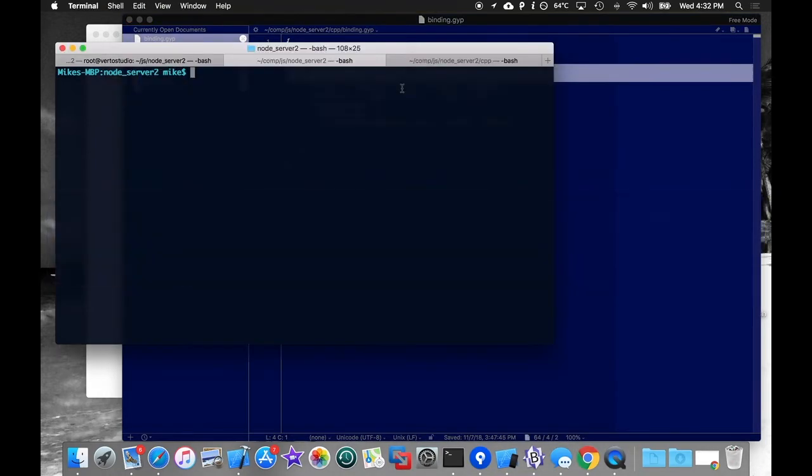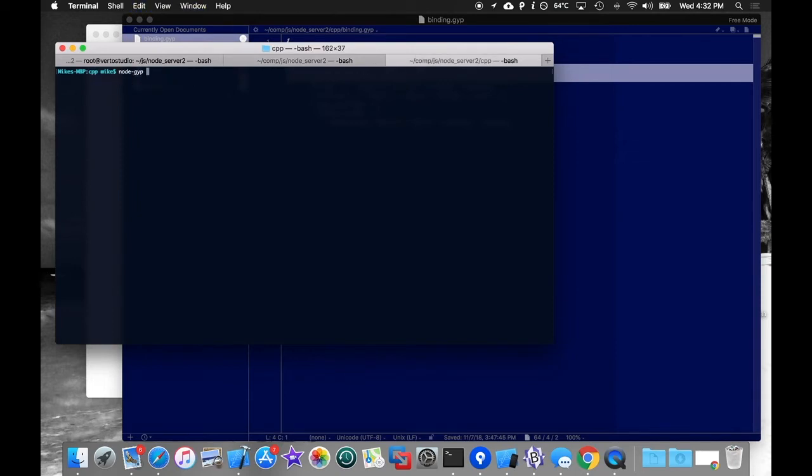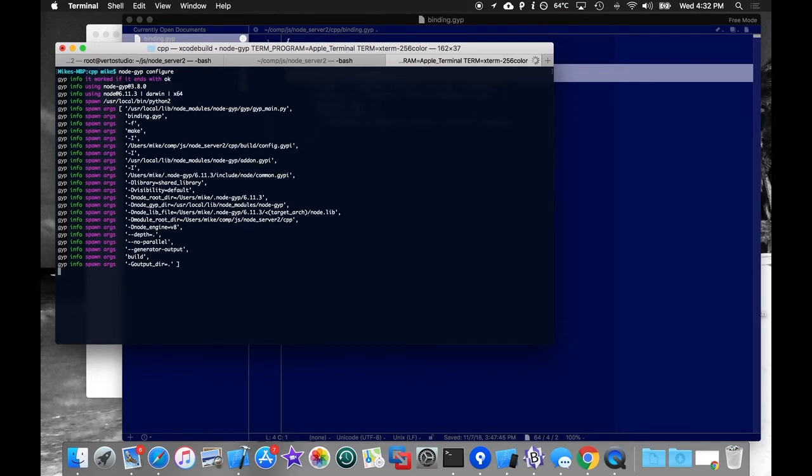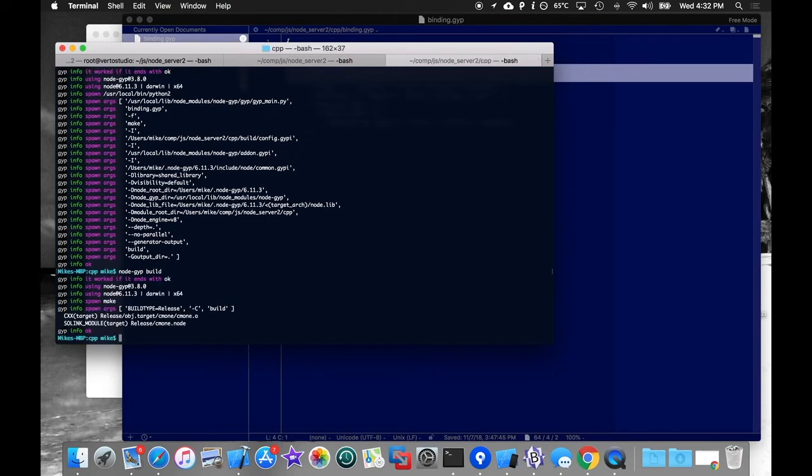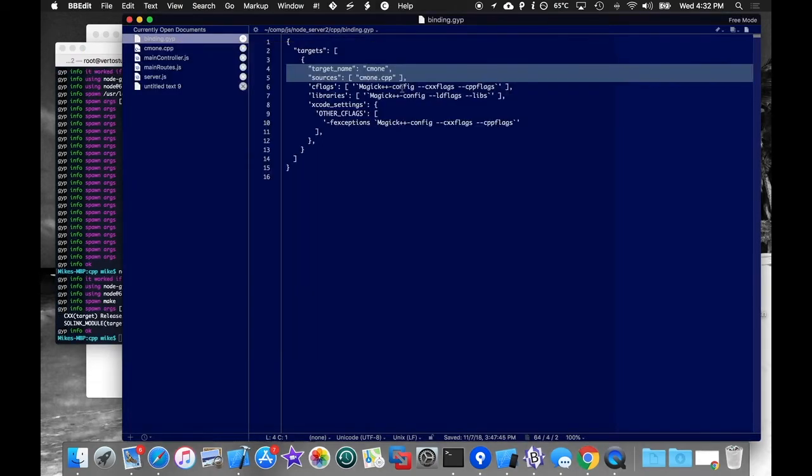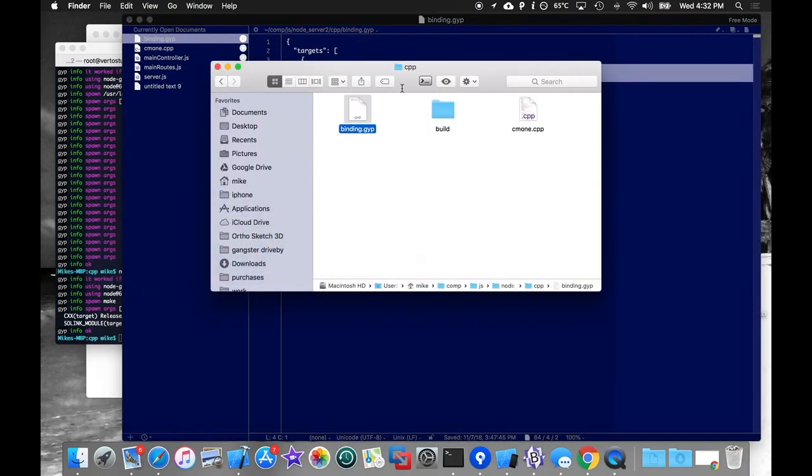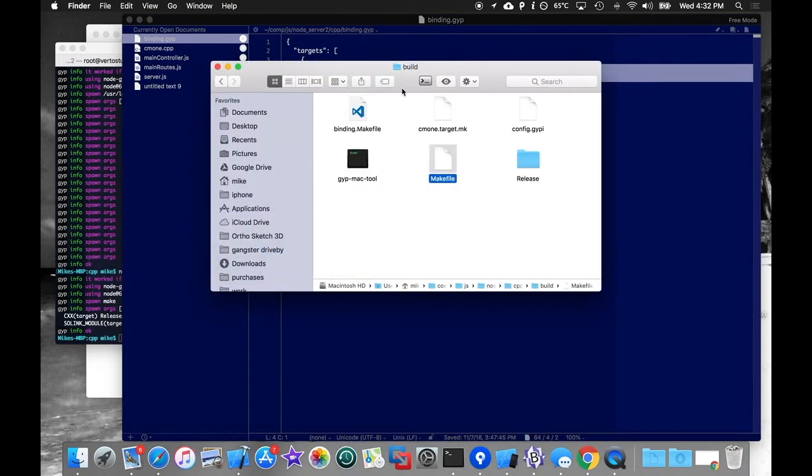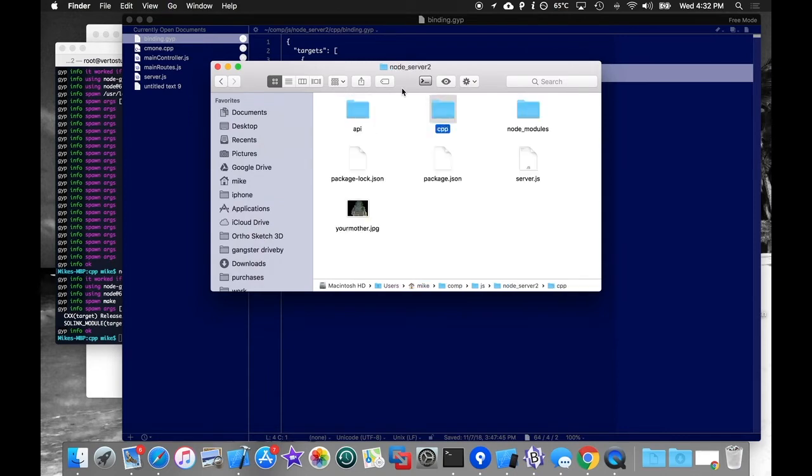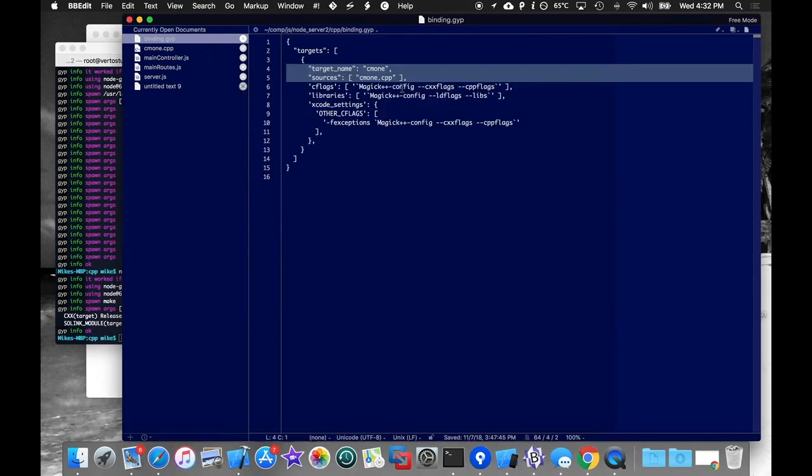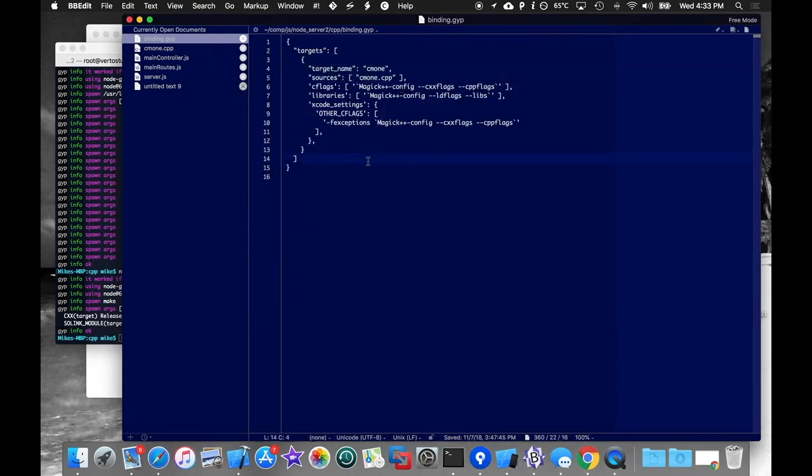Once you've done that, you should be able to run in your same folder, node-gyp configure, and then node-gyp build. And assuming everything went well and you didn't get any errors, you should notice that you have a build folder, release, and then your .node file, which is your compiled add-on. This, again, is completely native, completely C++ code. It's not JavaScript at all, so it's going to run with native speeds.